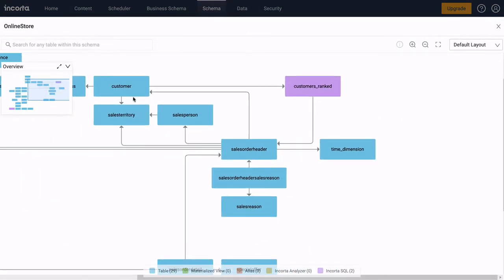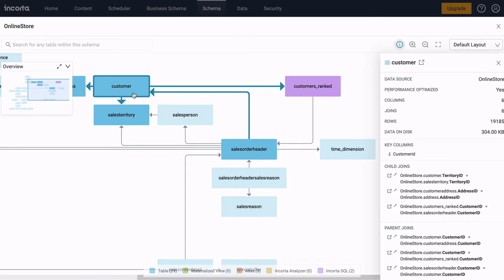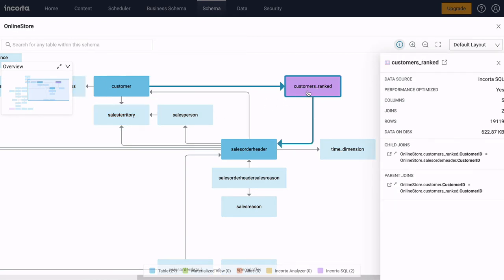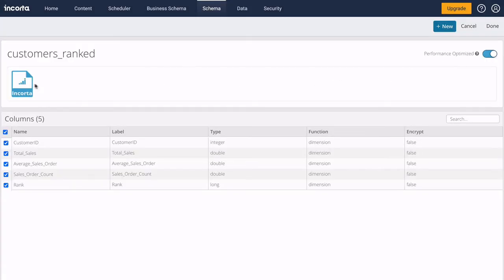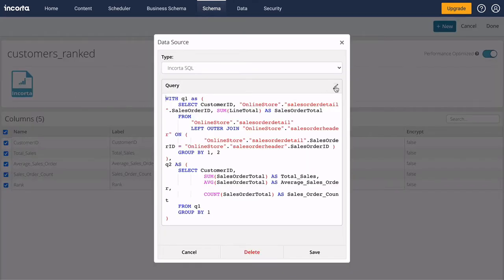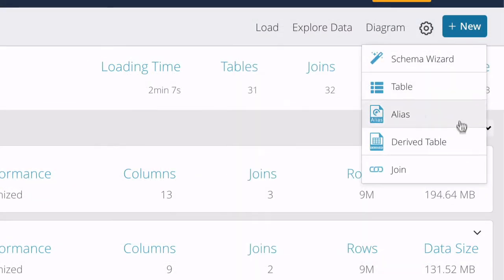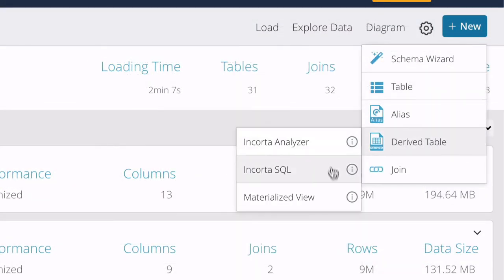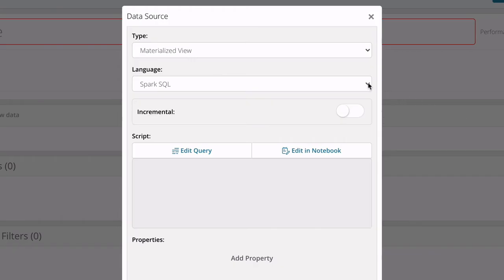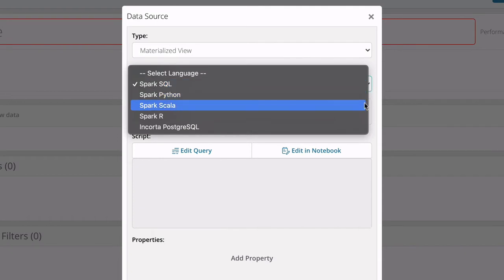Schemas can include both base tables and derive tables. Derive tables can be created using the in-memory analytics engine, or with Spark using SQL, Python, R, or Scala.